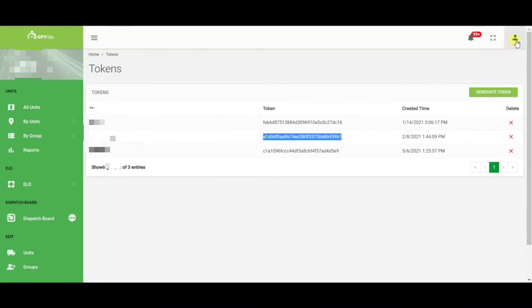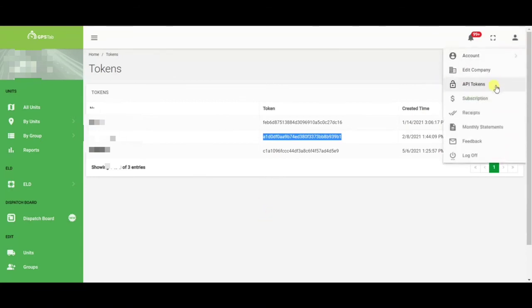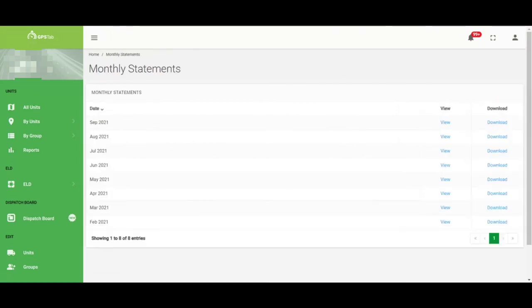Other things to keep in mind are that all of your monthly statements can be found right here. Here you'll be able to view all of your monthly statements as well as download them for your accounting purposes.